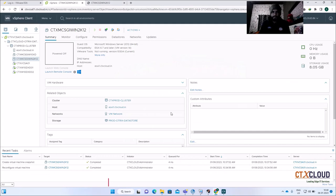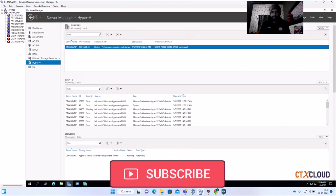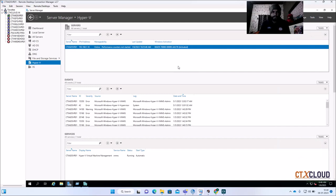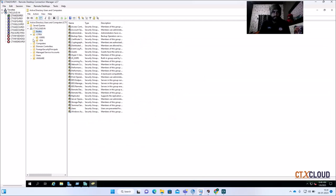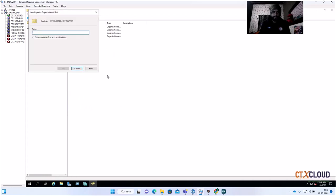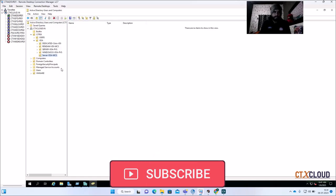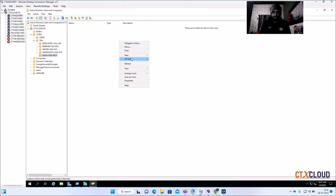I haven't created an OU for the server OS yet, so let me quickly do that. Go to Tools, Active Directory Users and Computers. Under Citrix VDA, create a new OU named 'Server-VDA-MCS'. Click OK — that's done. Let me refresh and go back to the delivery controller.